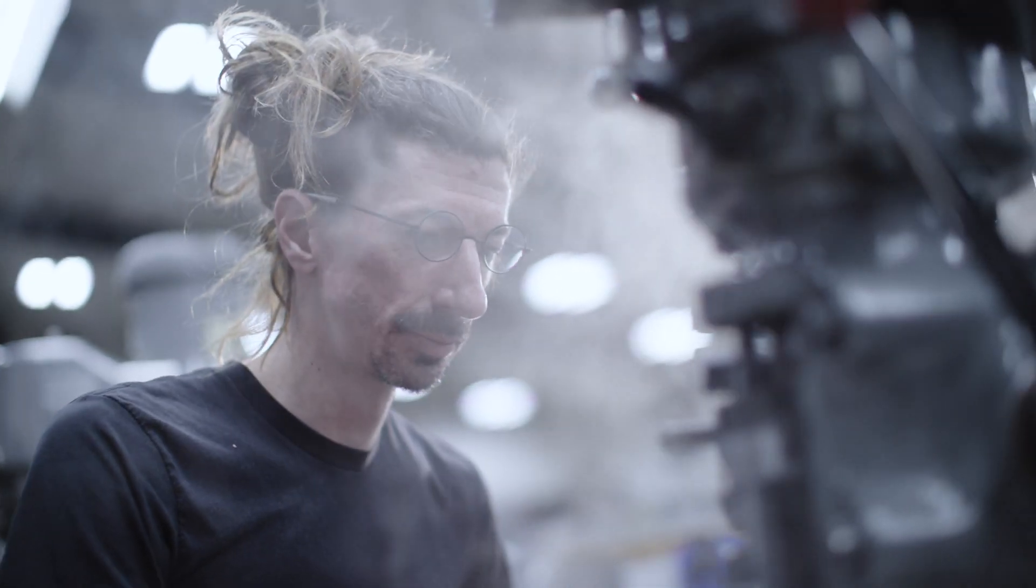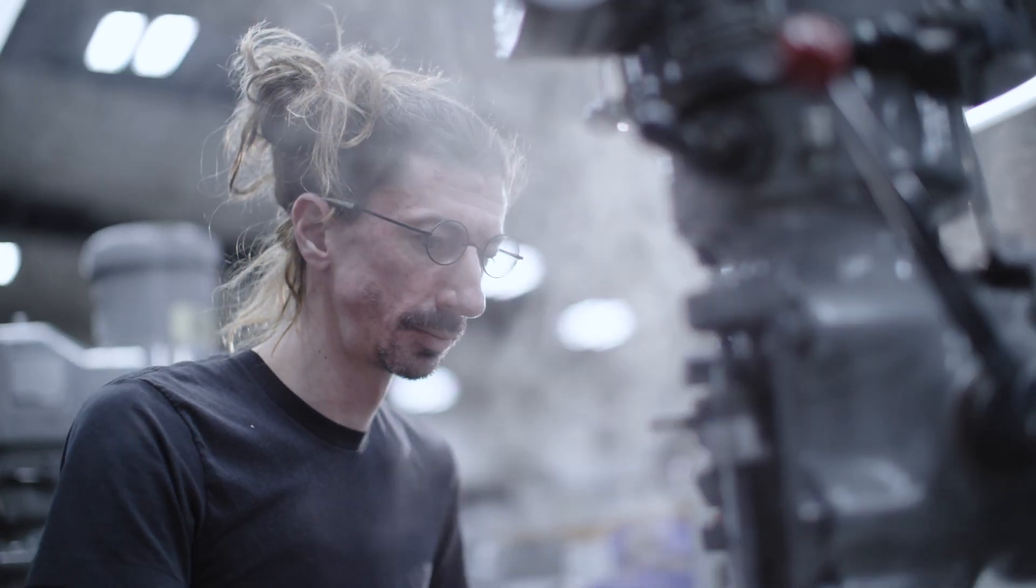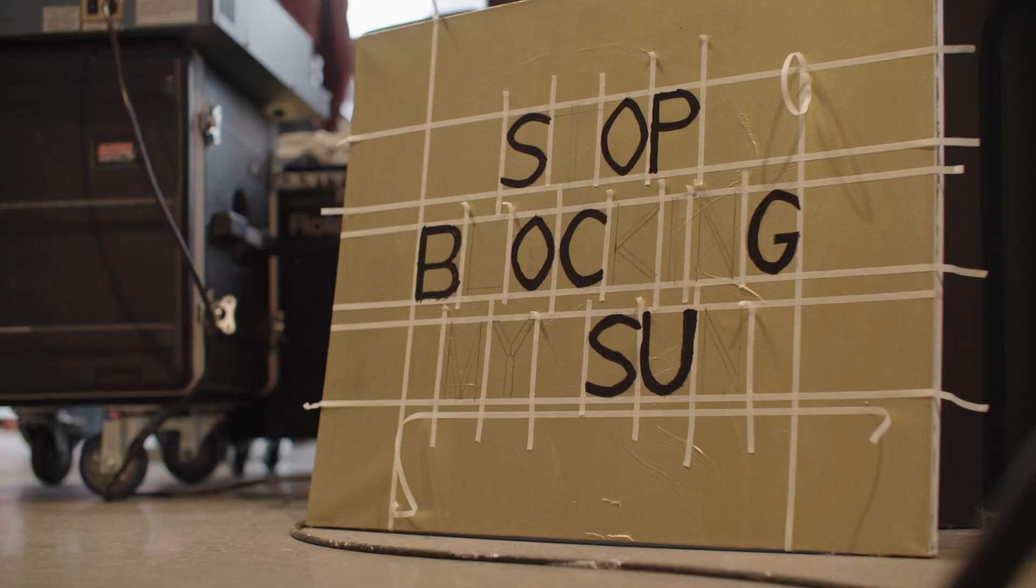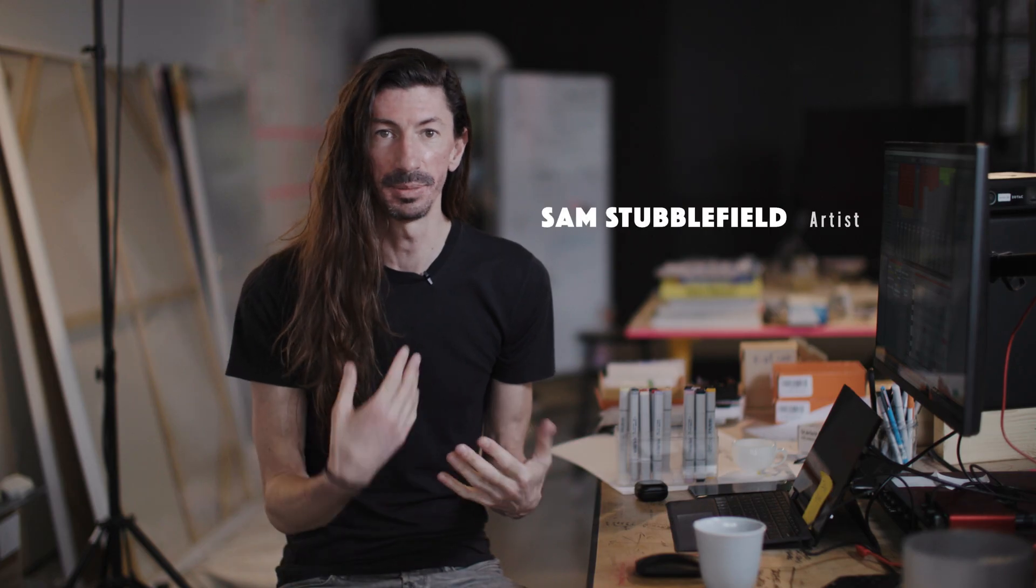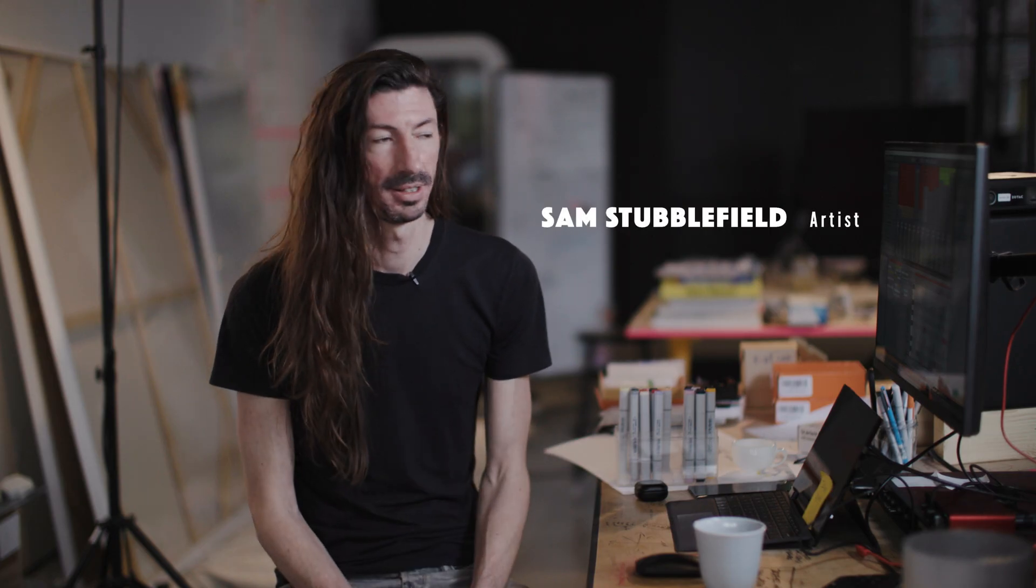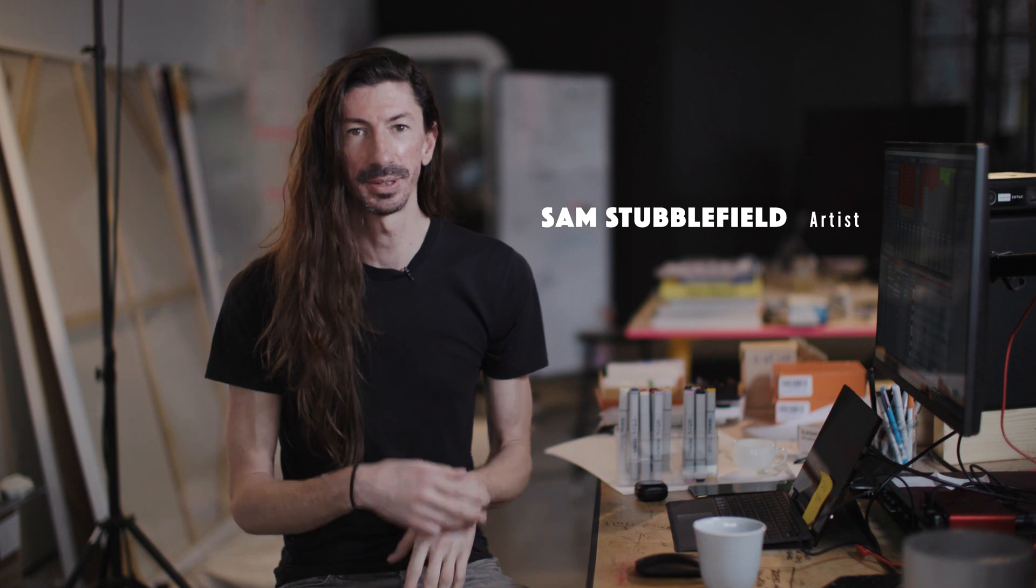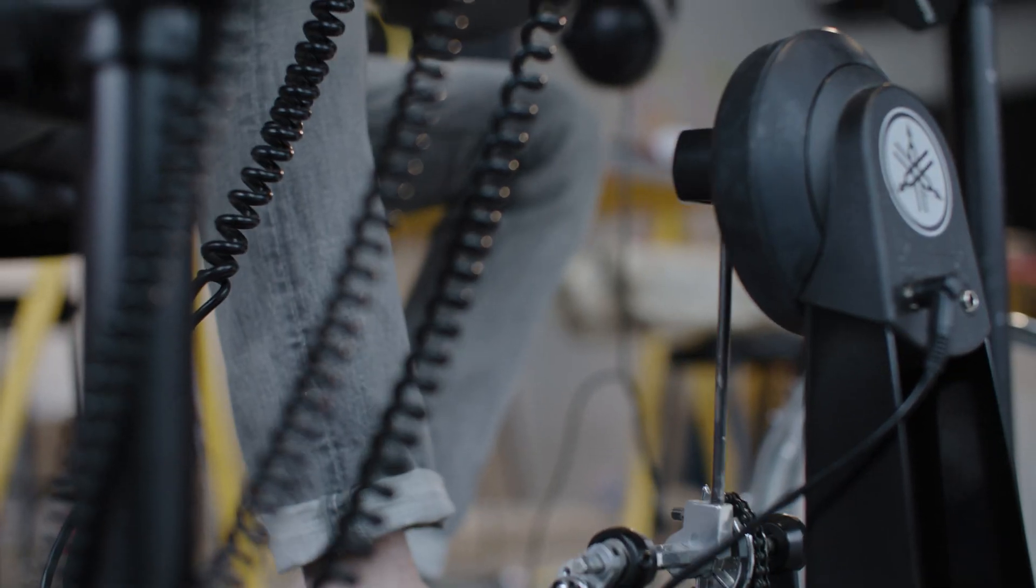I'm Sam Stubblefield. I'm an artist and I work a lot in architecture, music, and fine art, and I like combining those and seeing what happens.